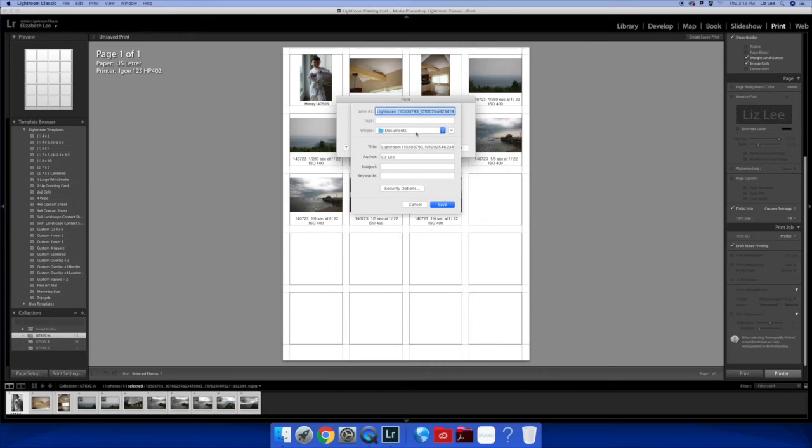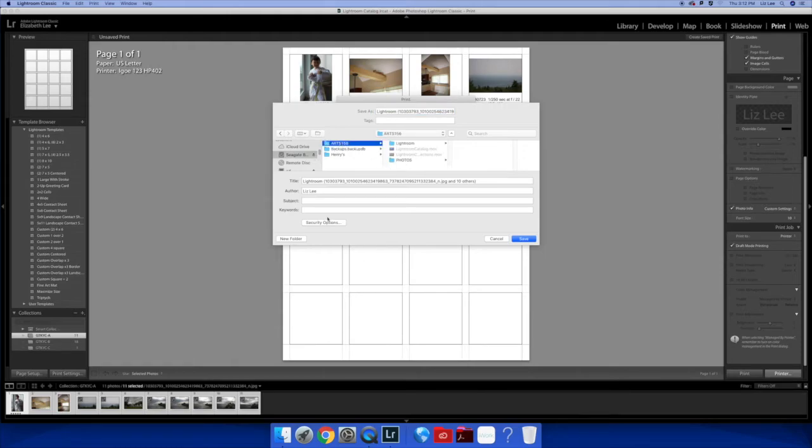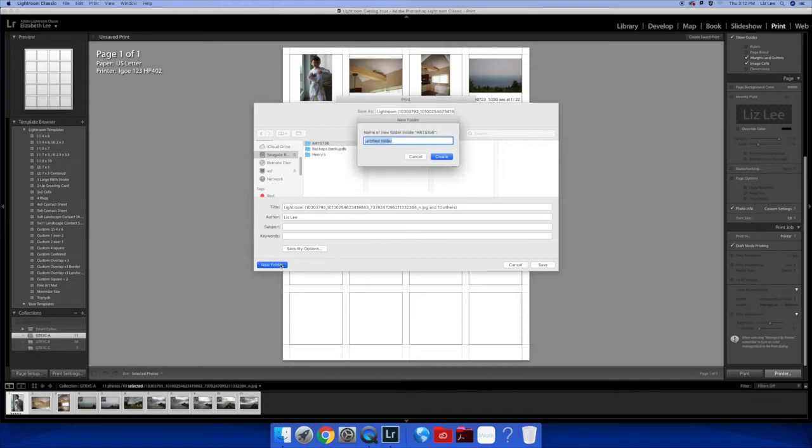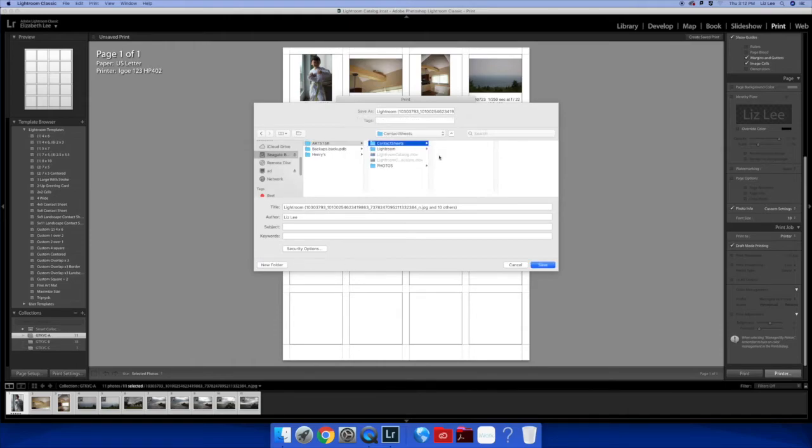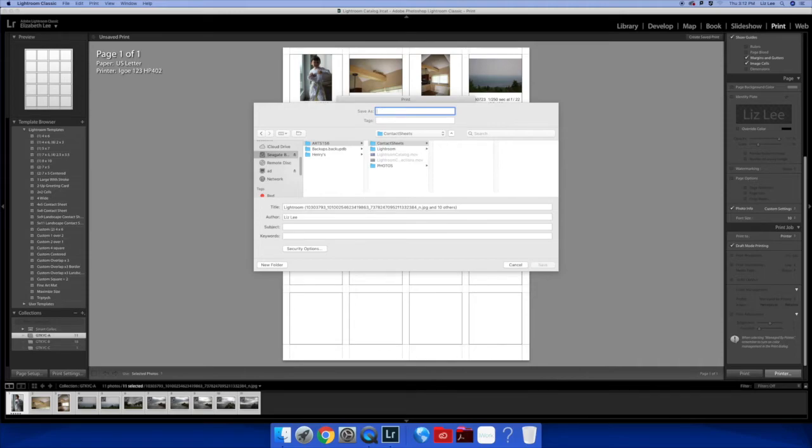Where? If you're in the computer lab, it automatically thinks you want to save it to documents. I don't want to do that. Expand this out. Find my hard drive. Arts 156. And I am going to make a new folder. Got my catalog. Got some movies. These are the movies that I'm making for you. Got my photos. I'm going to make a new folder. I'm going to call it contact sheets. Great. I don't want to call it this. Lightroom. There's the original file name of my Henry picture. And 12 others. Oh, 10 others. I thought it was 12. Your name, so I know whose is whose. Get to know your camera. A.